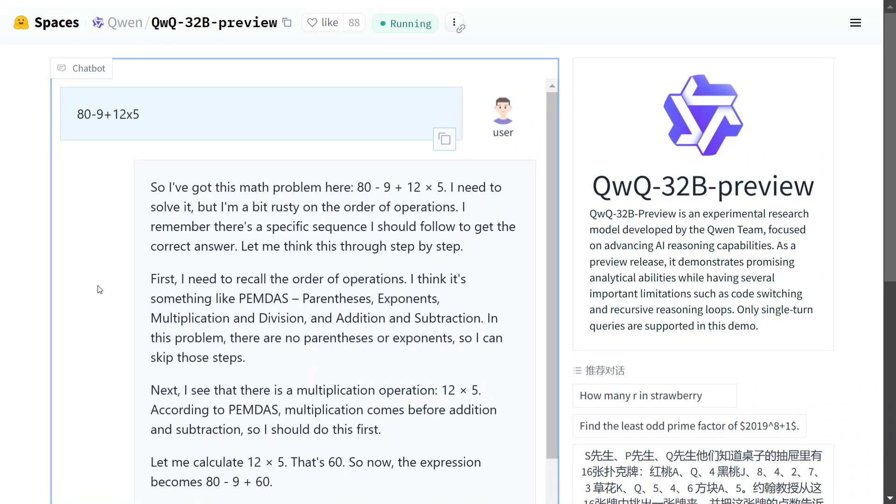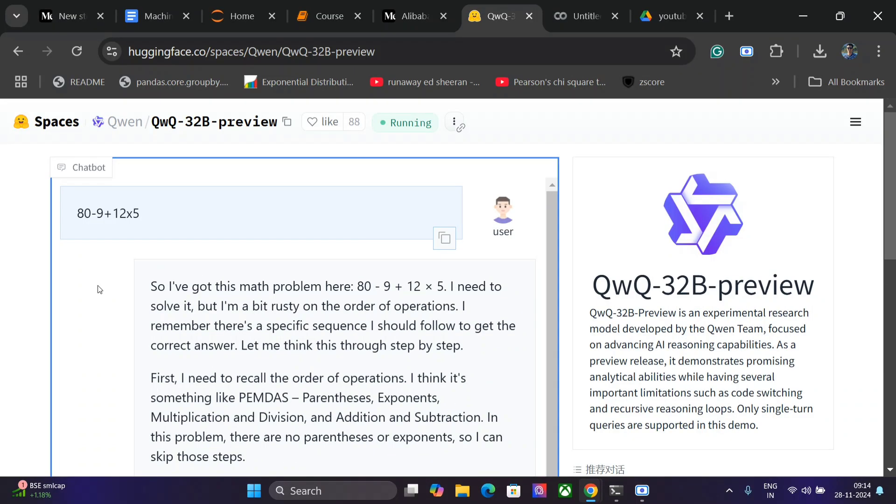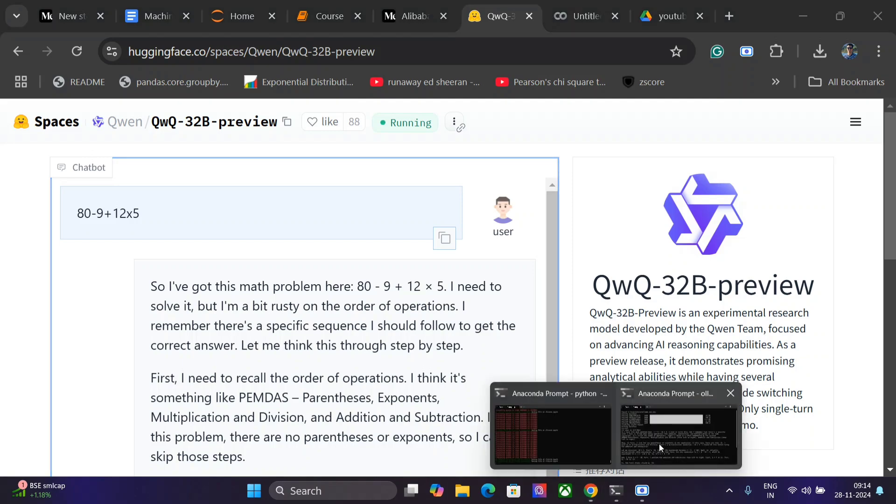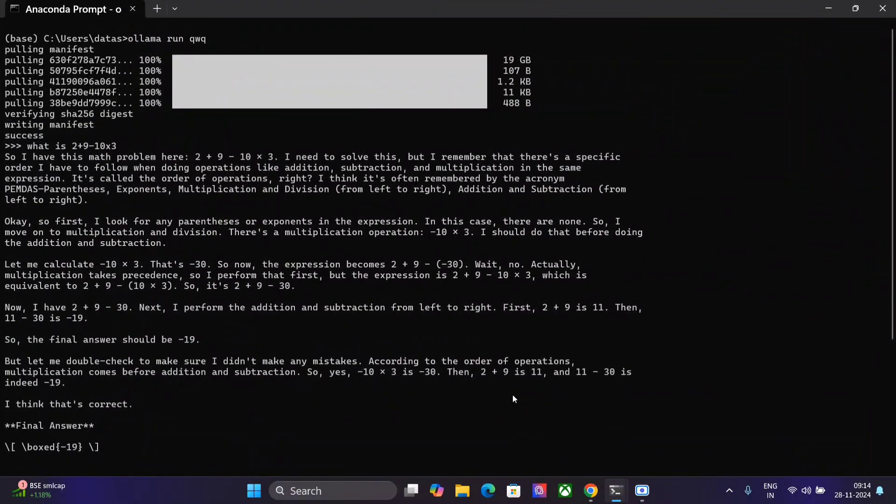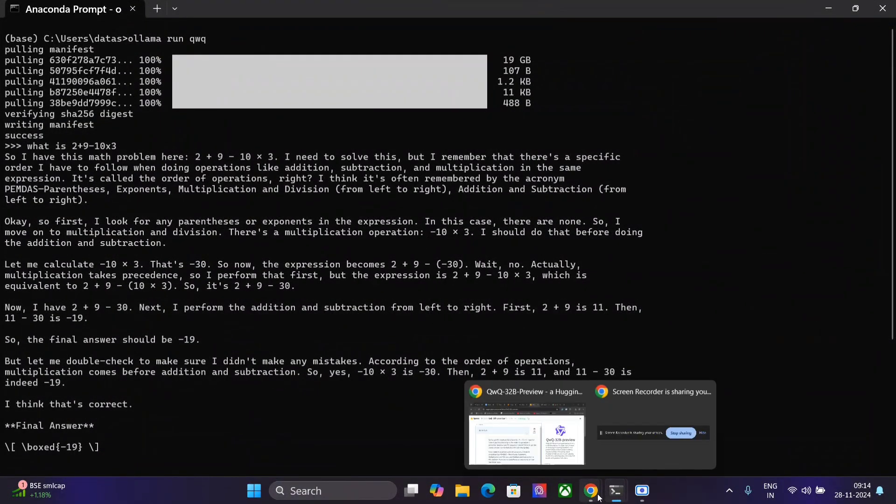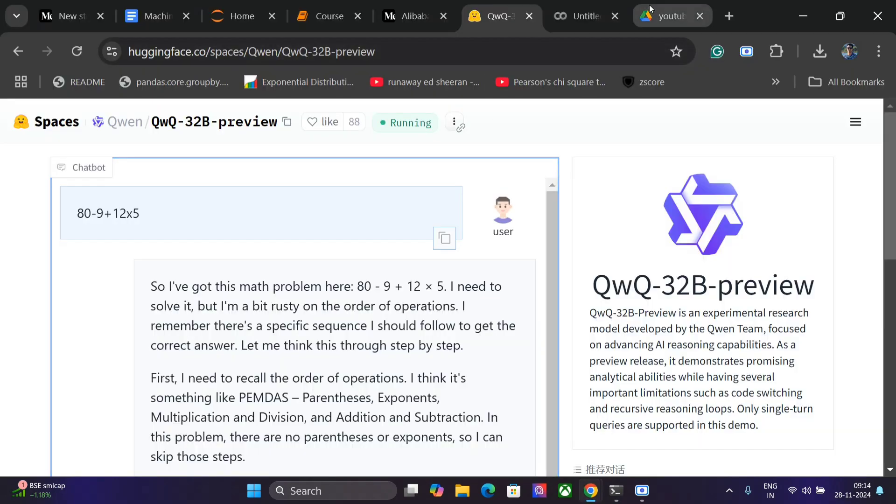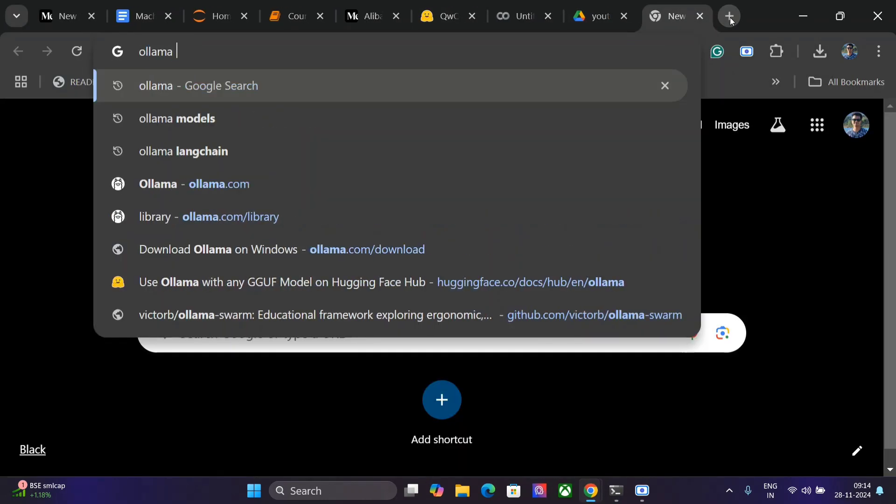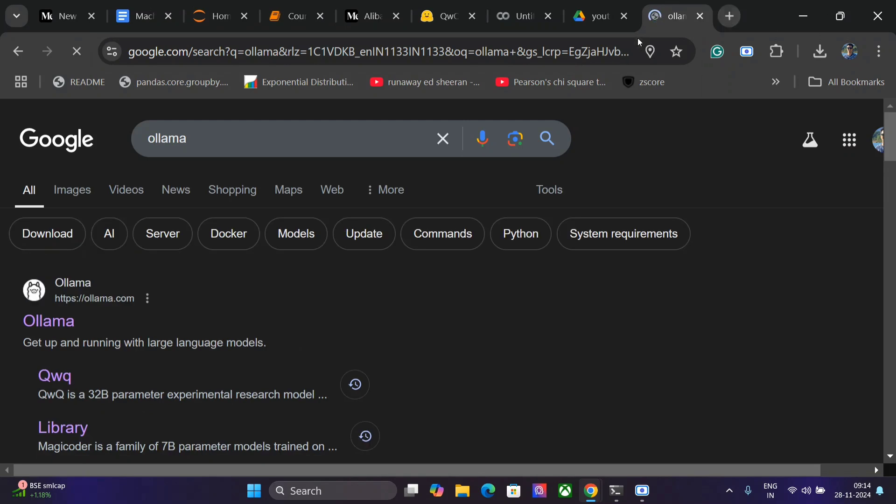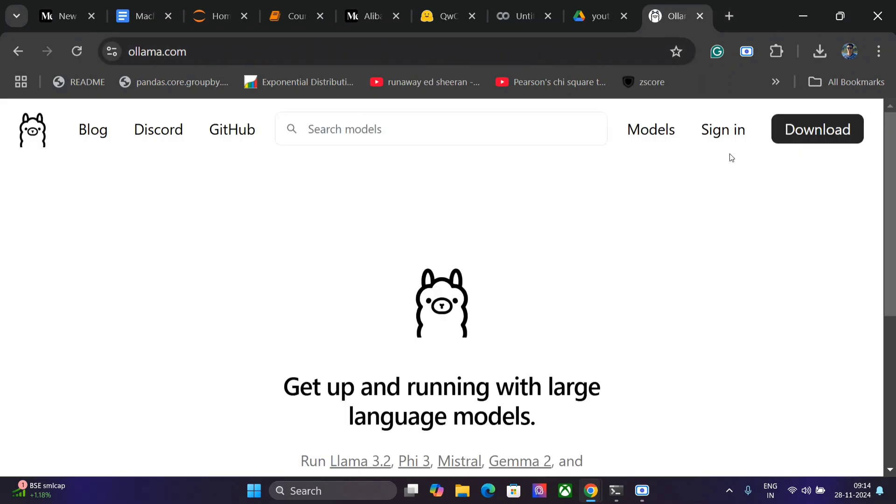So to use QWQ in your local system you need to have Ollama with you. So if you don't know Ollama, Ollama is a software which helps you with using LLMs locally. So if you haven't used Ollama just go search Ollama, you should see a window like this. Click on Ollama and download it.